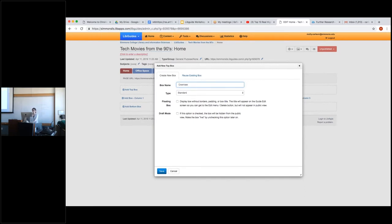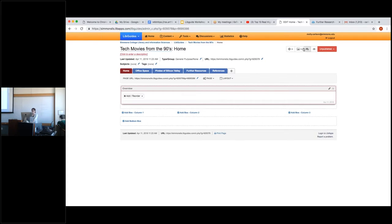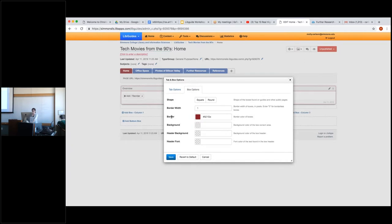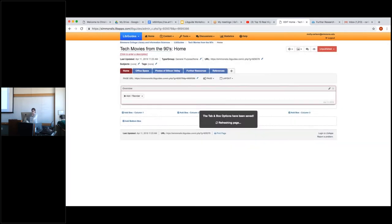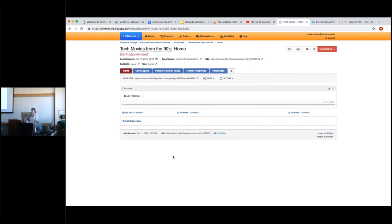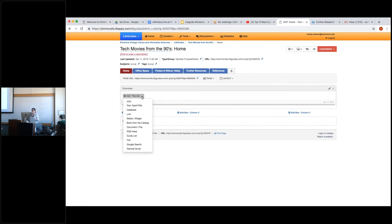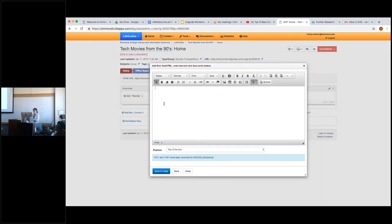We're going to start with the top box as an overview section. The customization options we chose for box options were applied to the borders, and we can change this whenever we want without adversely affecting the content. To add any feature, first create a box and then go to the add/reorder drop-down menu. Here are all the resources you have access to — except databases, which are only available for admins and aren't really used. The most basic feature is rich text or HTML, where you can enter whatever text you want.